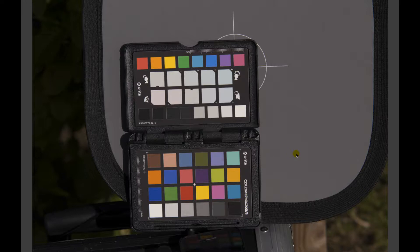It's important to have the same light on the ColorChecker that you have on your subject. It's the same with a landscape image—just try to match the angle of view of your camera and the light you have with the ColorChecker, and then you'll have very good image quality and color quality.